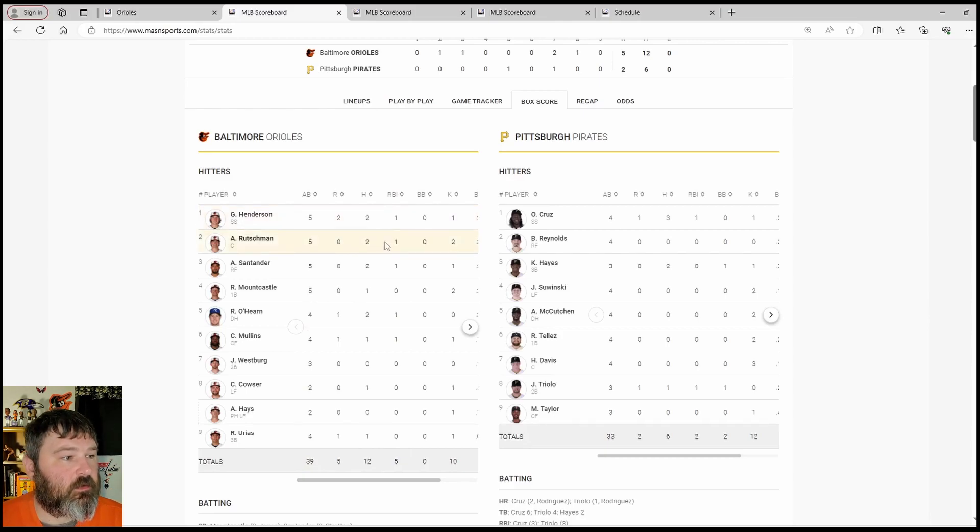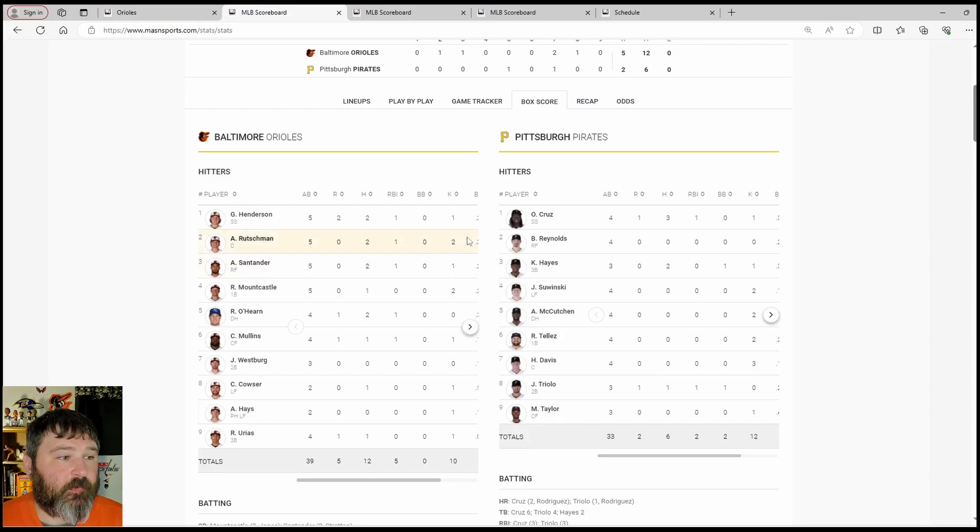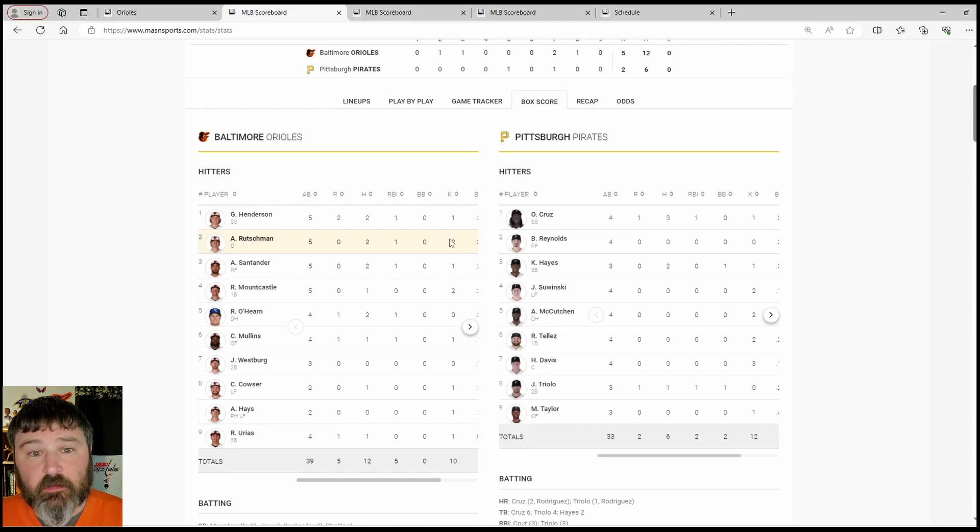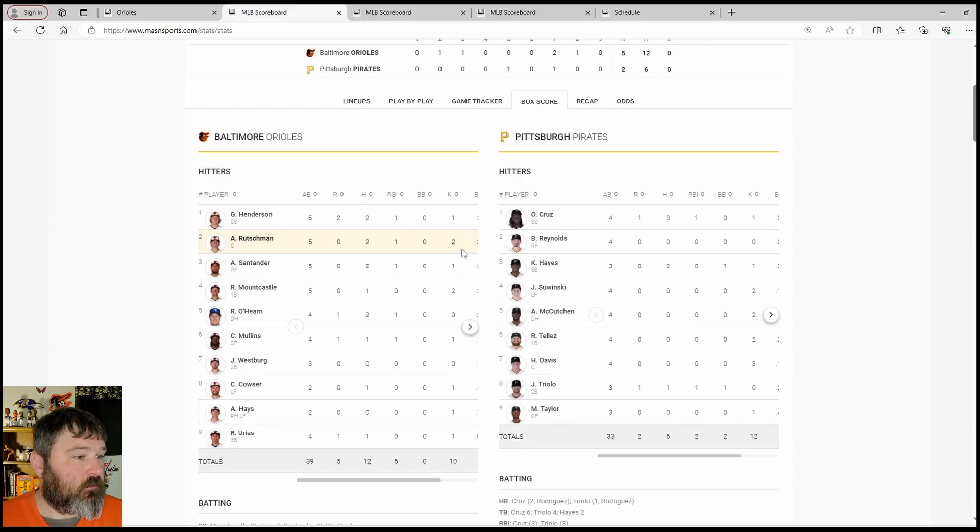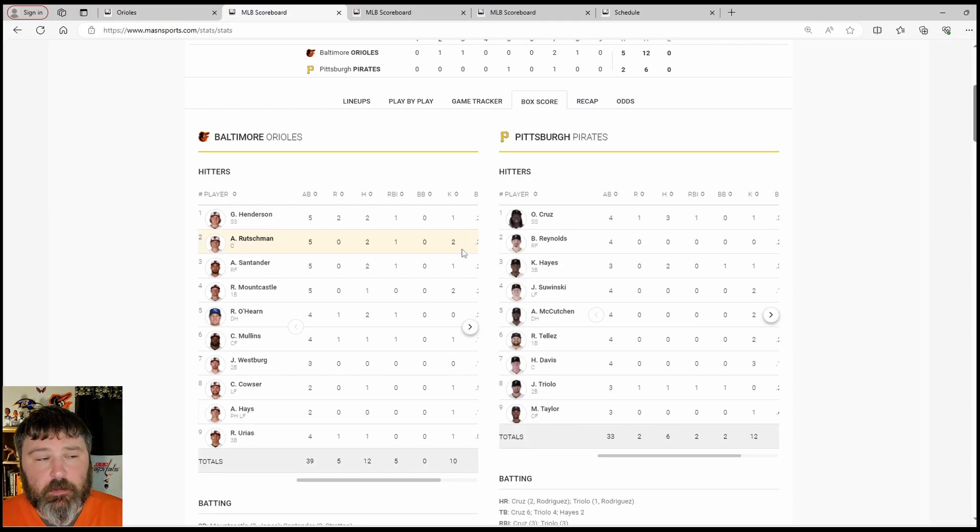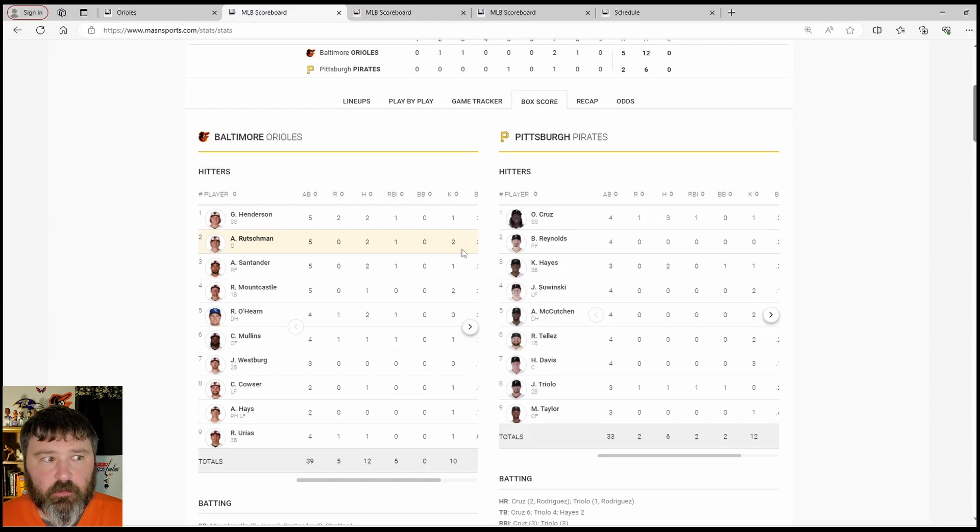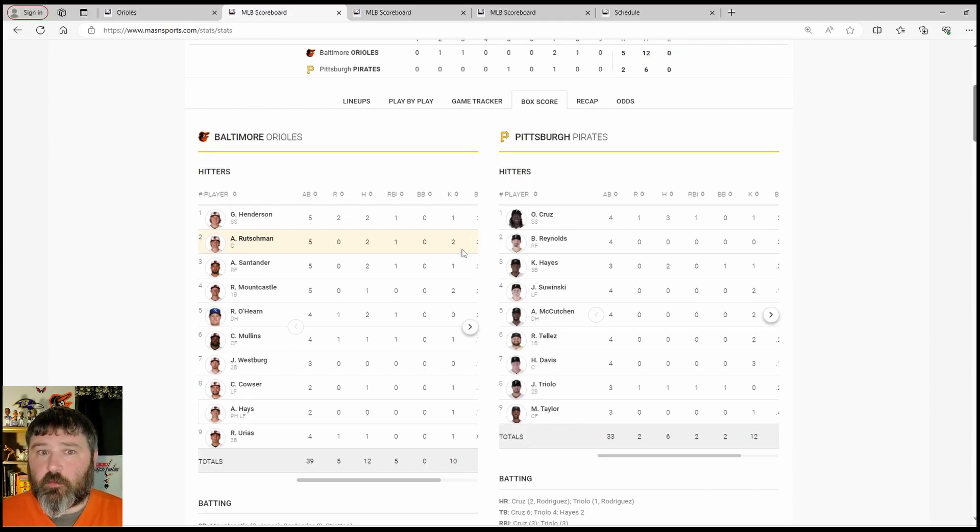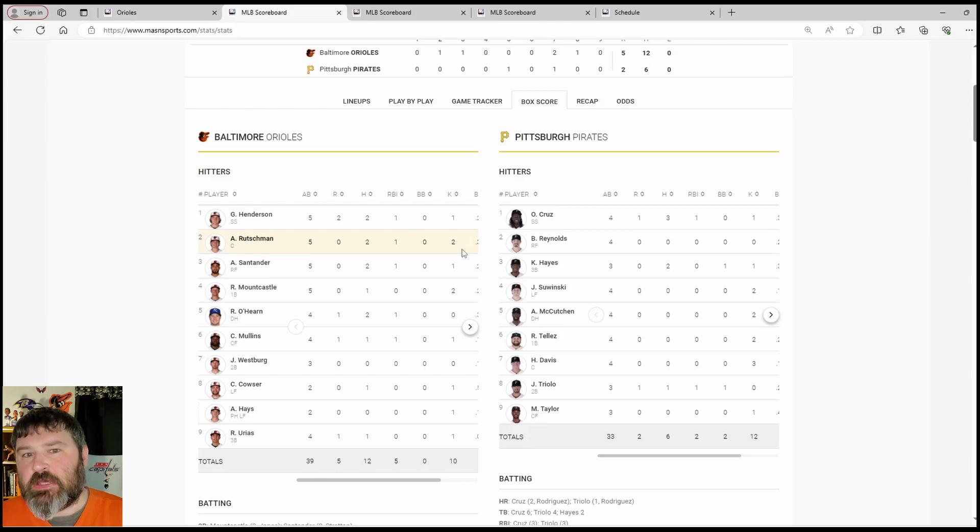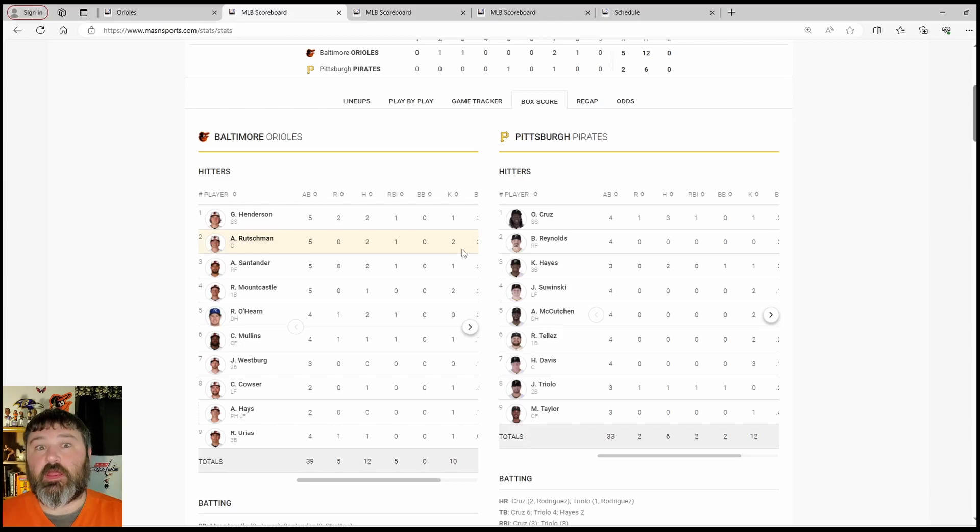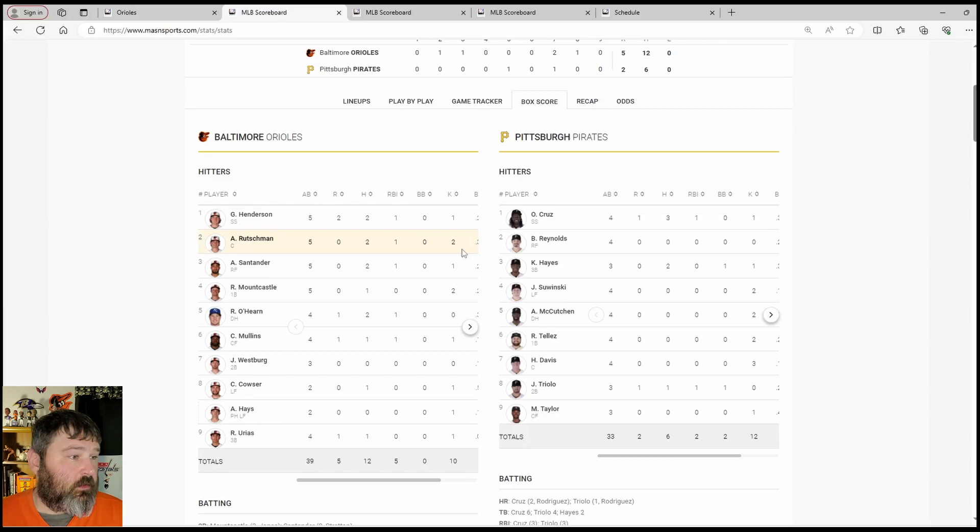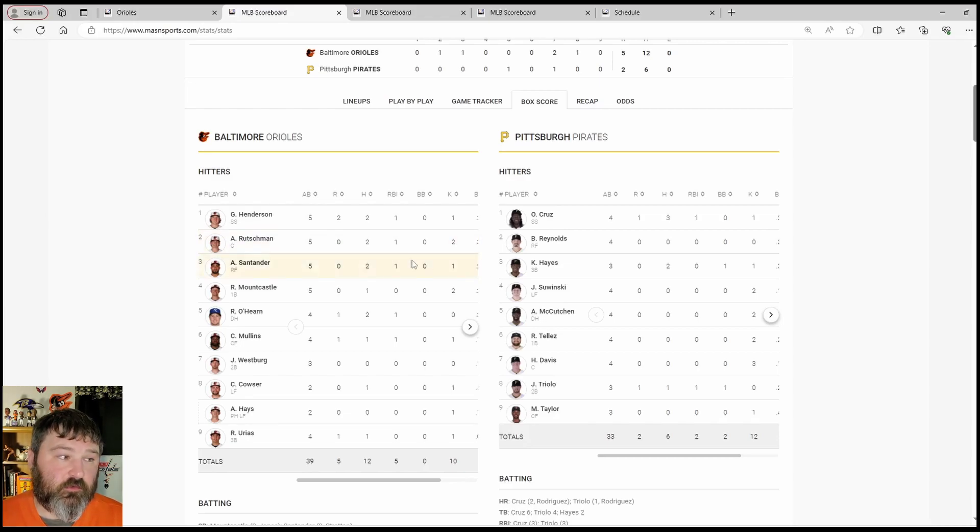Rutschman, two for five with an RBI. Oddly enough for Rutschman, two strikeouts. It's not exactly something Adley Rutschman does a lot. Pirates pitchers were able to get him twice. Santander, two for five with an RBI, only struck out once.